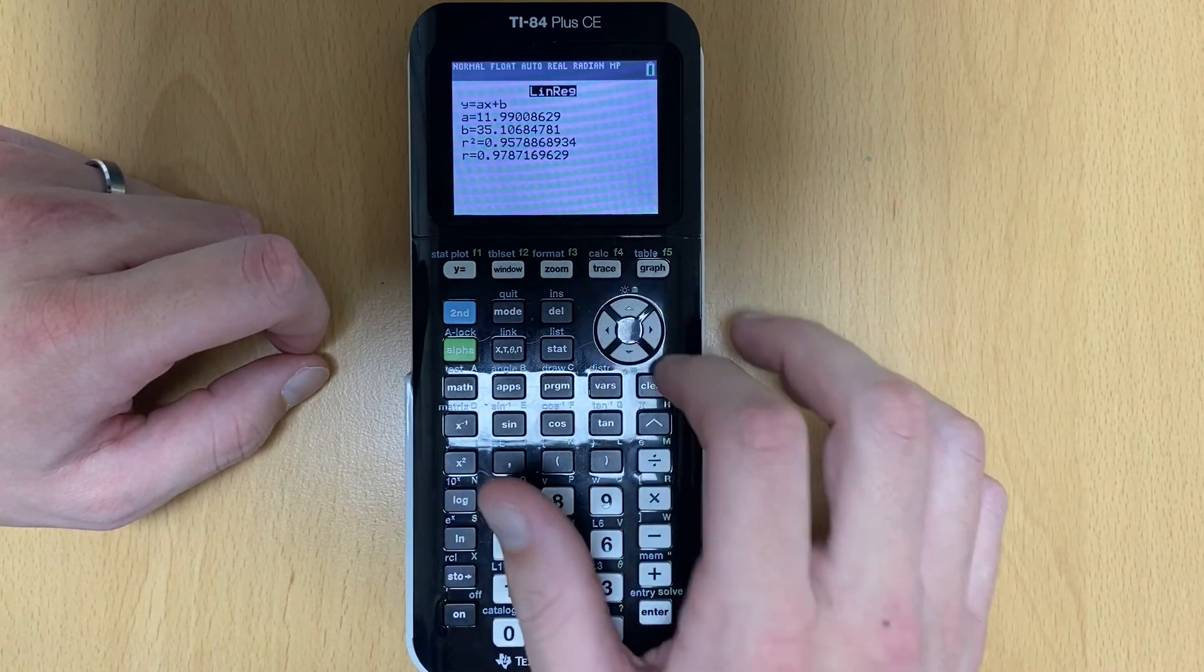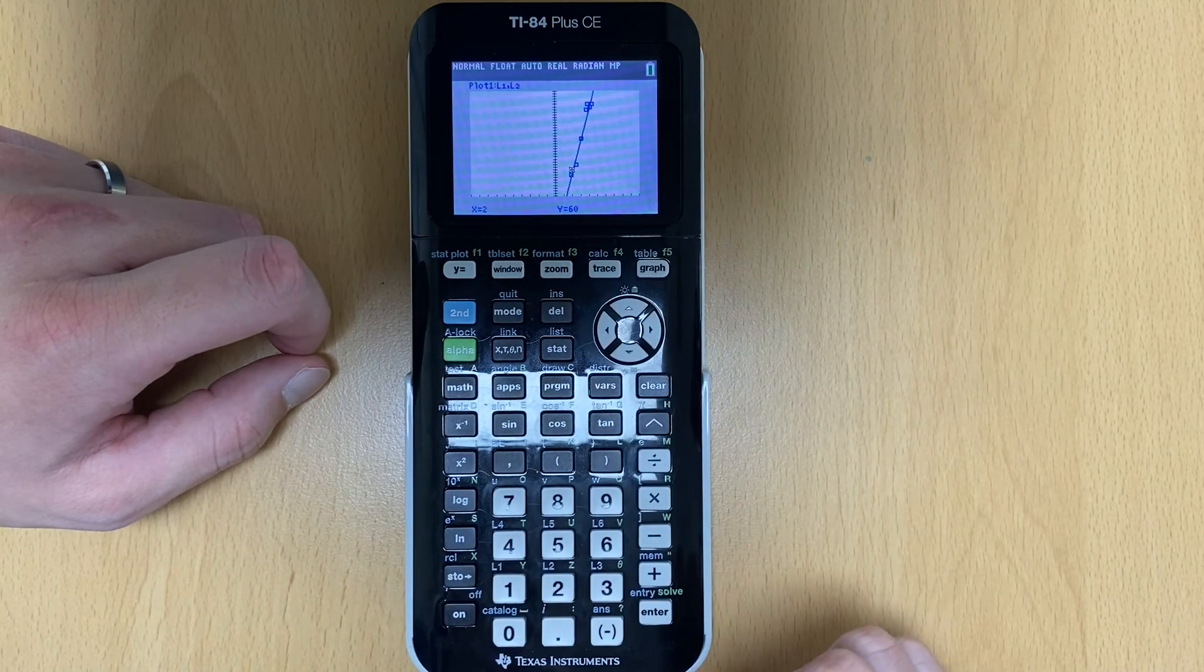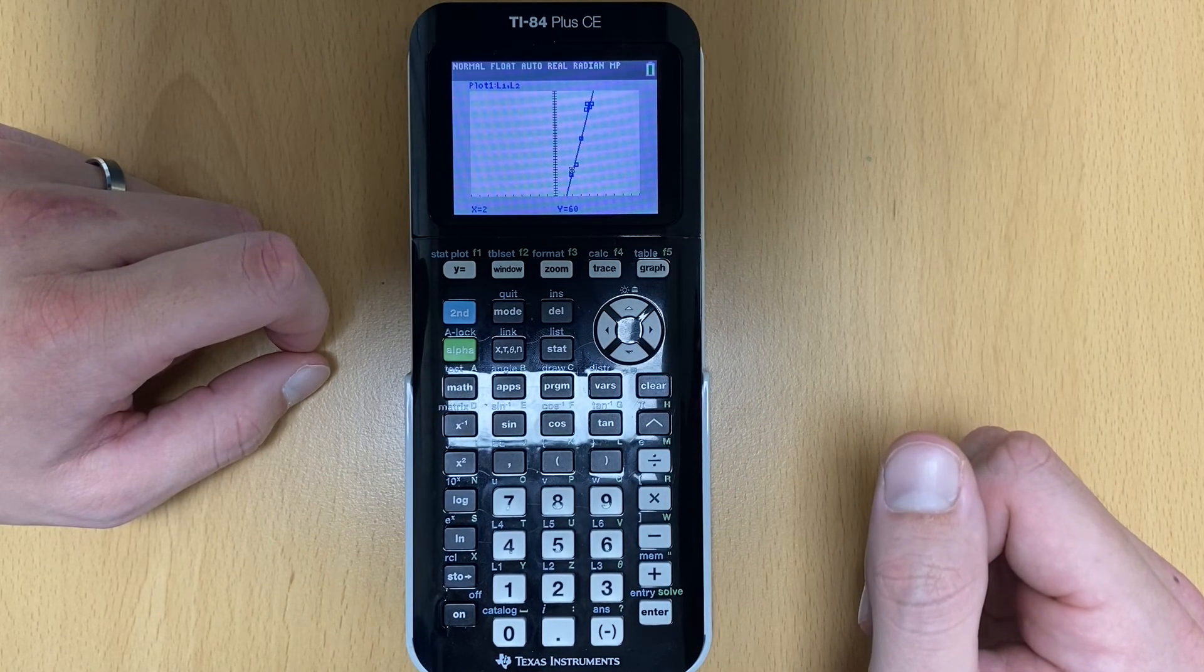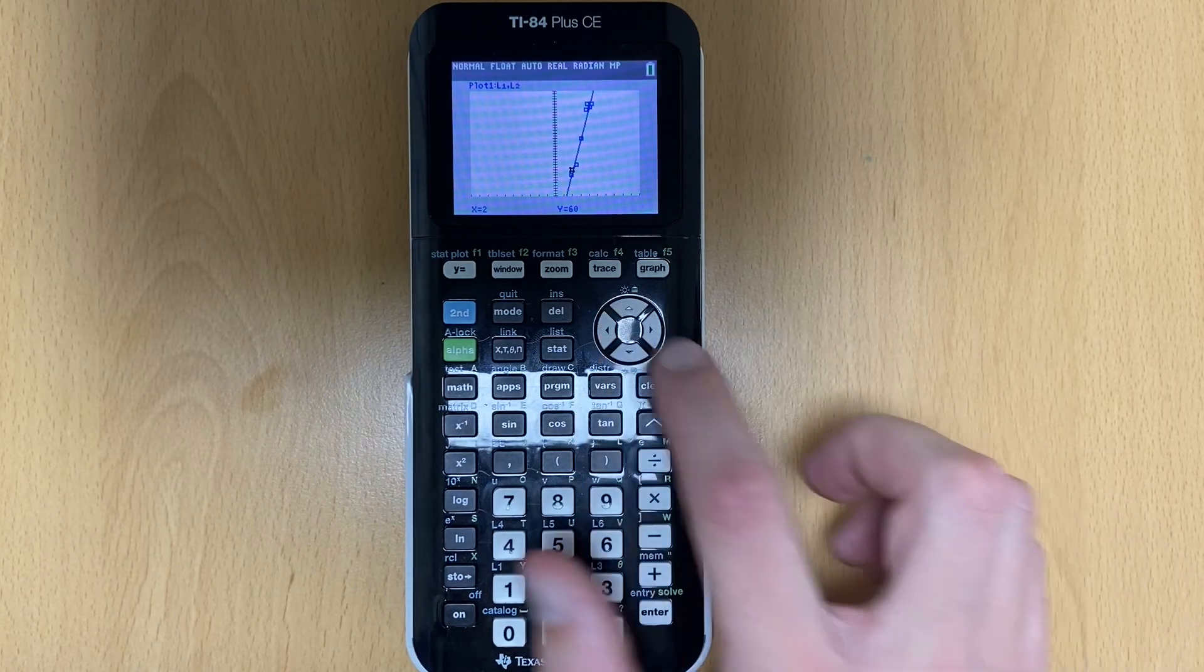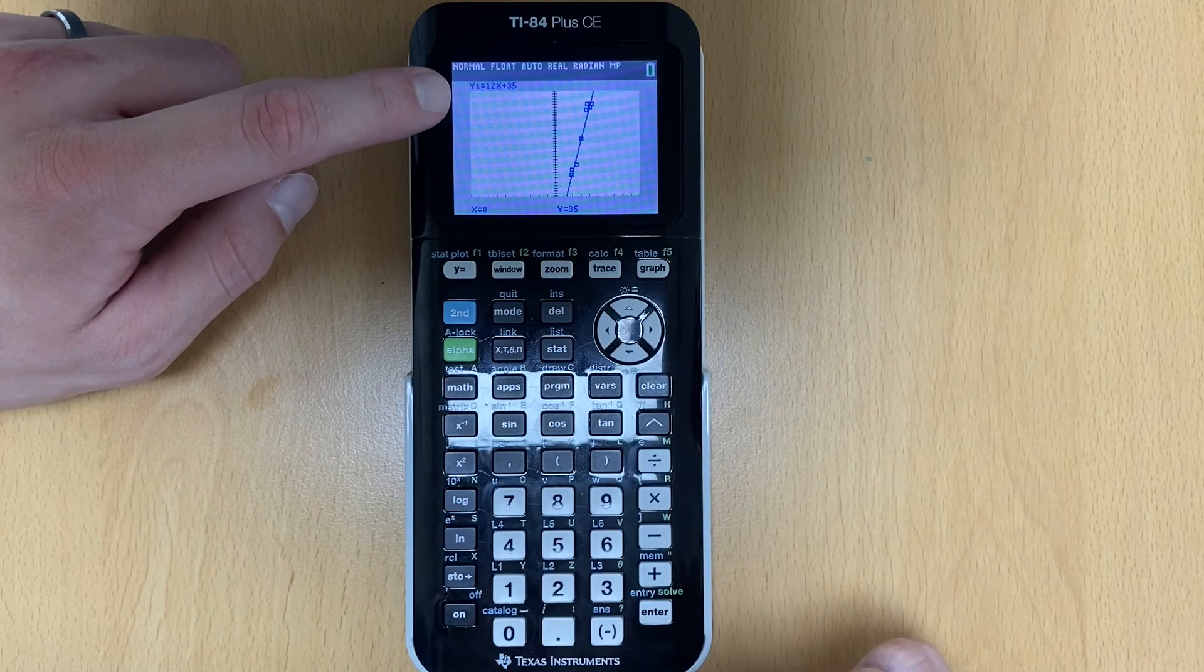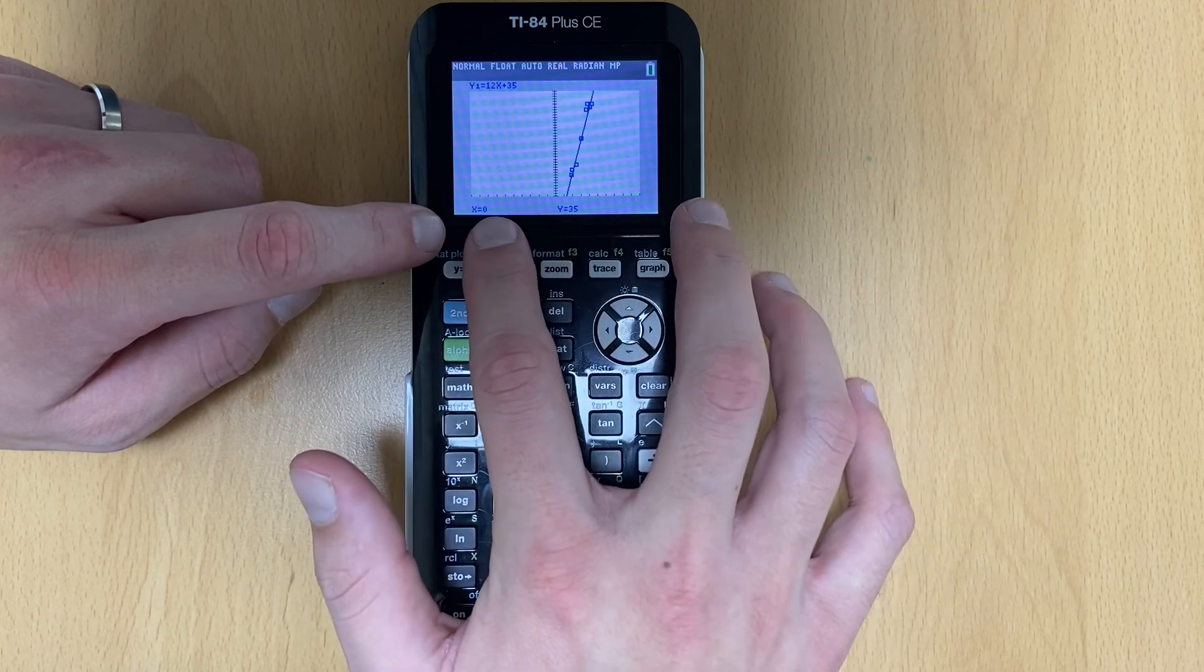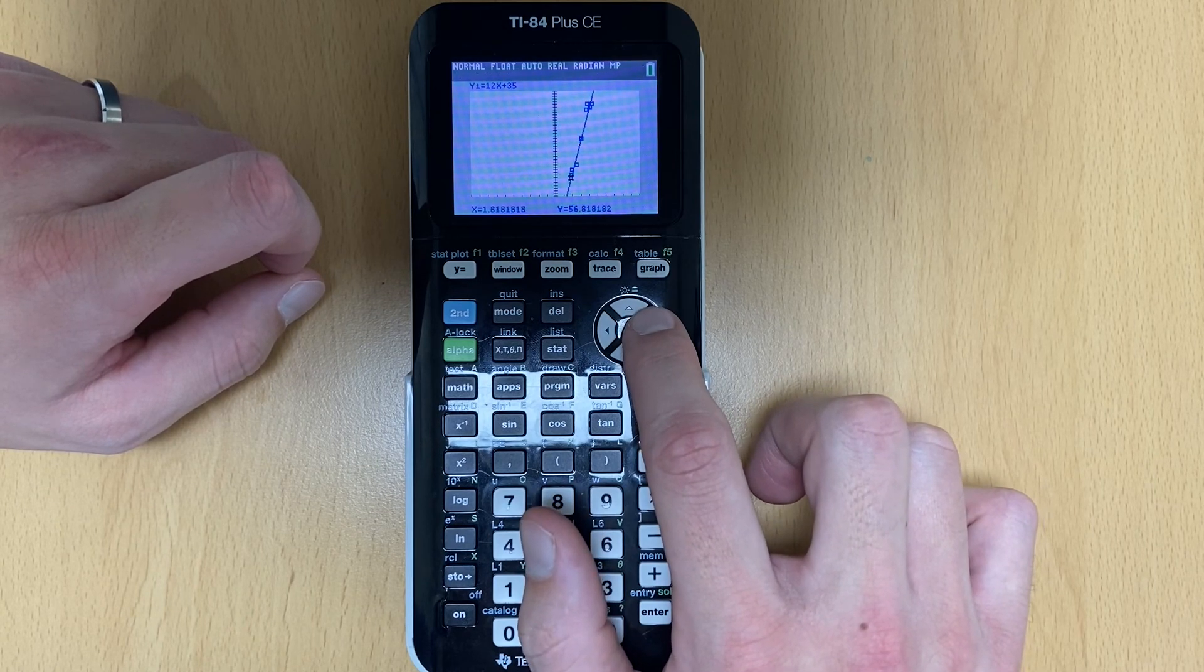One other thing that we talked about is the trace feature. So if I go back to graph and let's say I want to trace or I want to find a value that's on this line, right? So let's say I want to use extrapolation where I'm trying to predict something that's going to happen in the future. So the first thing that I do when I hit trace, if I have my plot up here, it takes me to my plot. Well, I want to trace my line. So I'm going to hit the up arrow. So now I am on my line. So now what this tells me down here are the coordinates that are on this line. Zero comma 35. So now I can use the right directional arrow to move along my line.